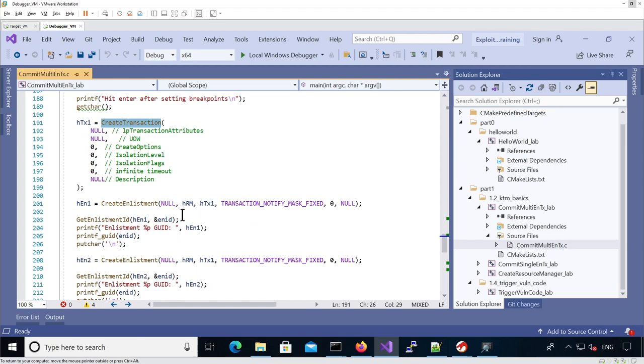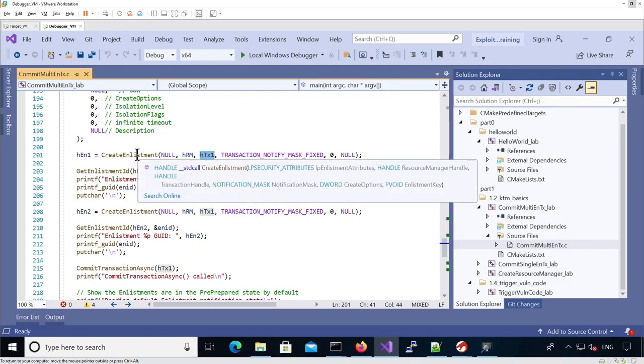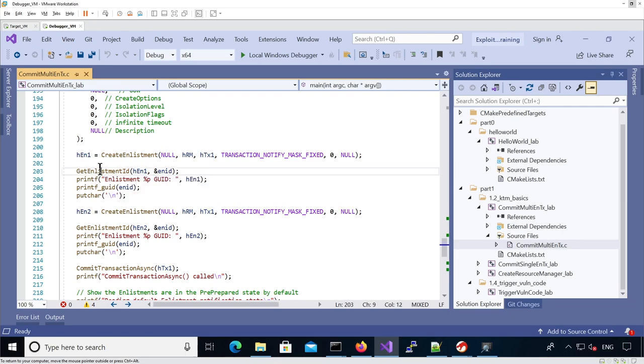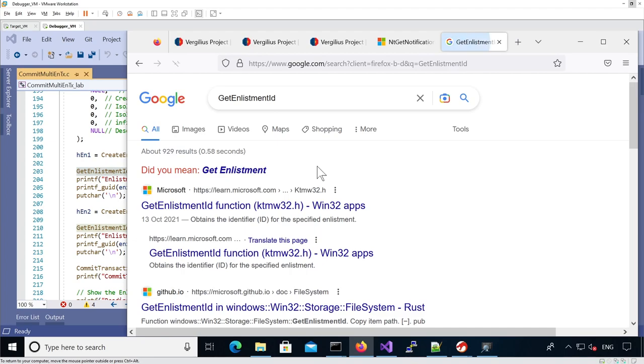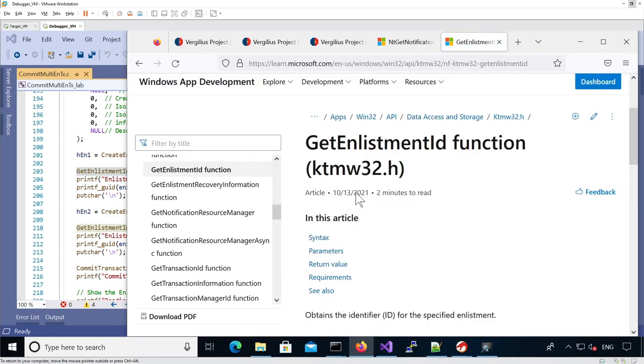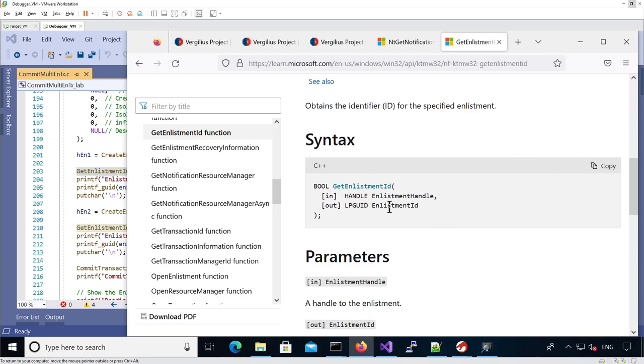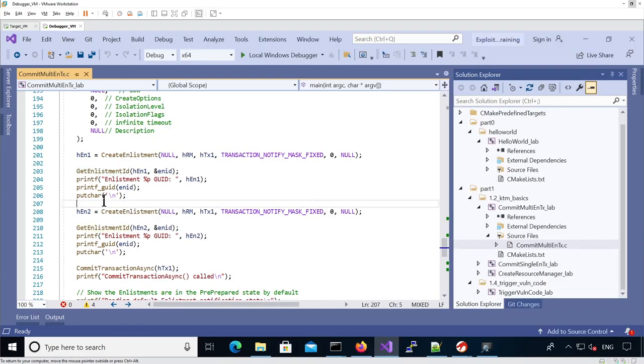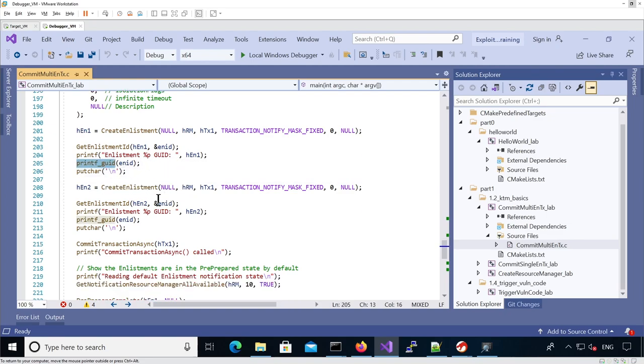Here we can see two enlistments being created that are part of the same transaction. For each enlistment, we're going to retrieve its GUID using GetEnlistmentId, which is a known API that obtains the identifier of the specified enlistment. This is handy because in kernel we'll be able to match which enlistment is which because we can compare it to user land.